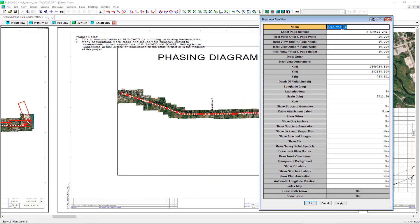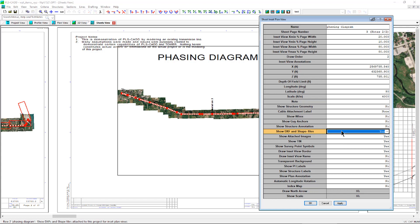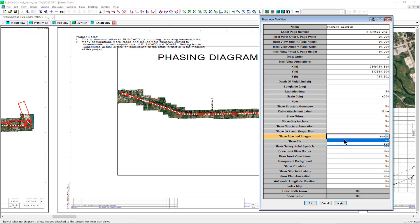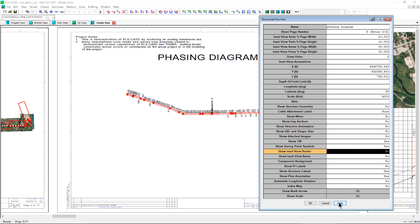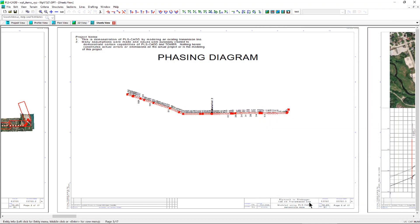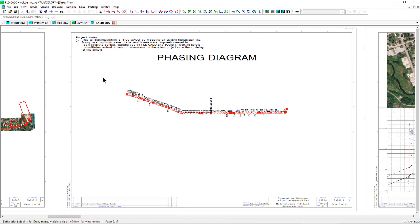There are options in this table that control the display of the sheet inset plan view like scale, show attached images or DXFs, show structure labels, show the border of the viewport for the inset plan view, and much more. These options let you define the look and display range of the sheet inset plan views, and you can create a single or multiple inset plan views rapidly.